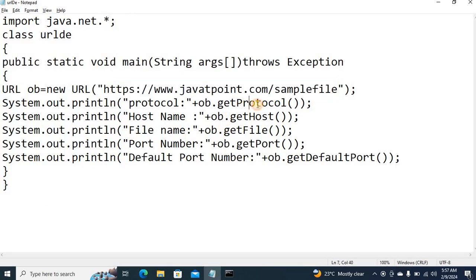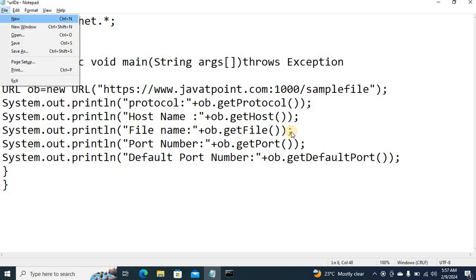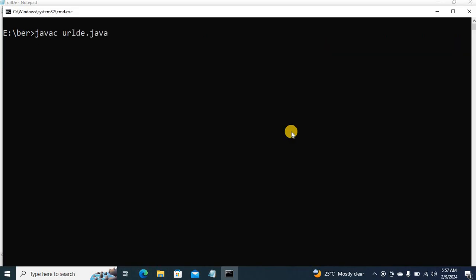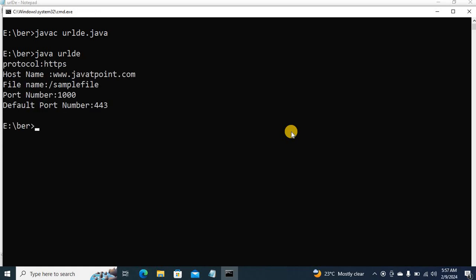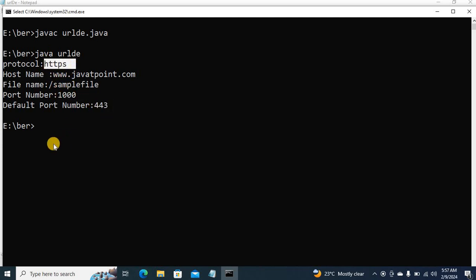For example, here I can specify the port number 2000. So here we are going to compile this code. Here you can see the port number, user defined port number is 2000. This default port number is 443. It belongs to HTTPS protocol.